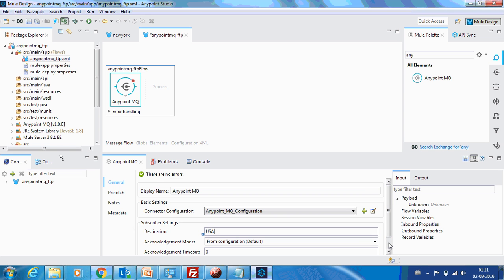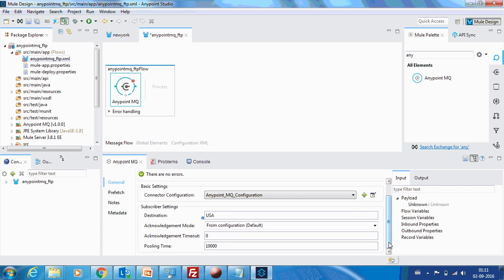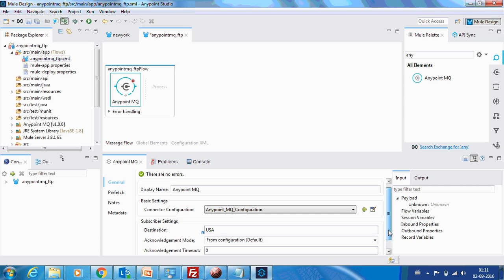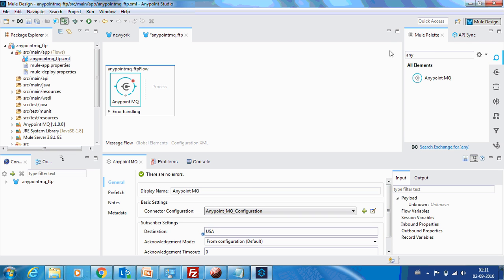That's a queue name. Destination ID is nothing but a queue name. So that's done.